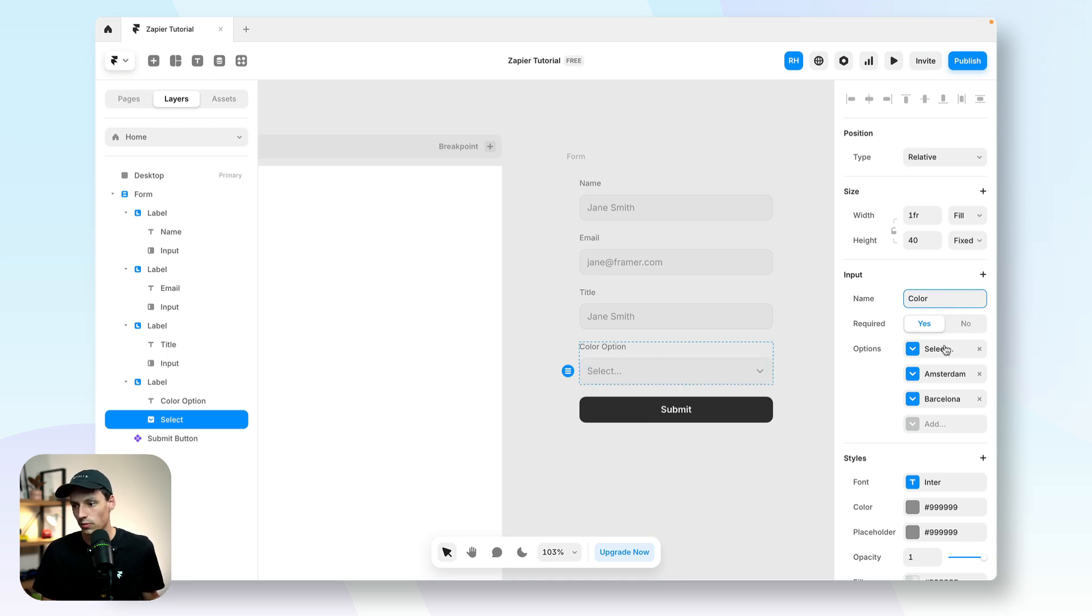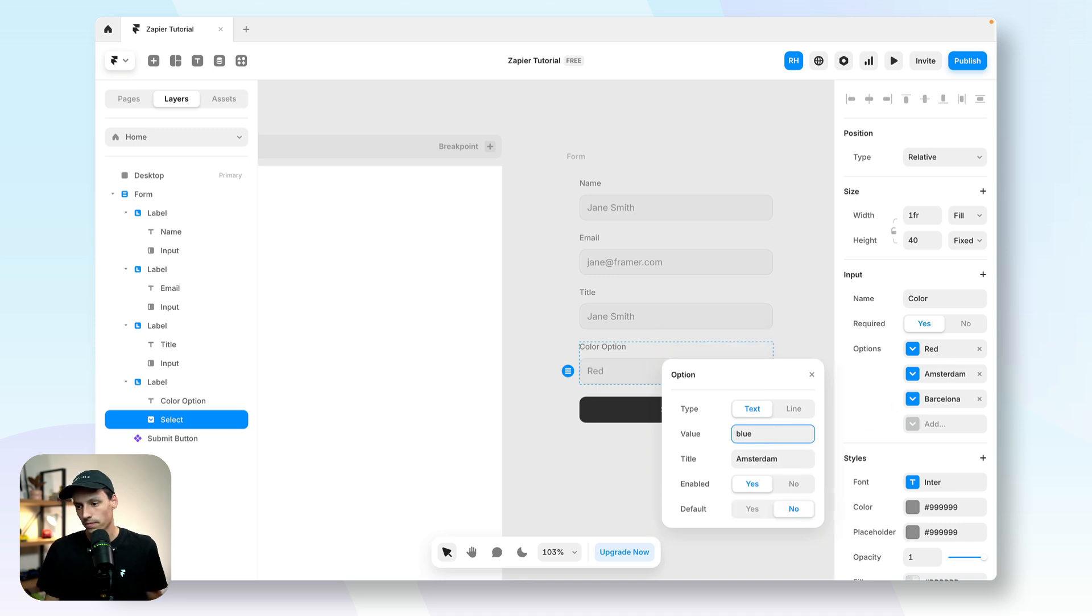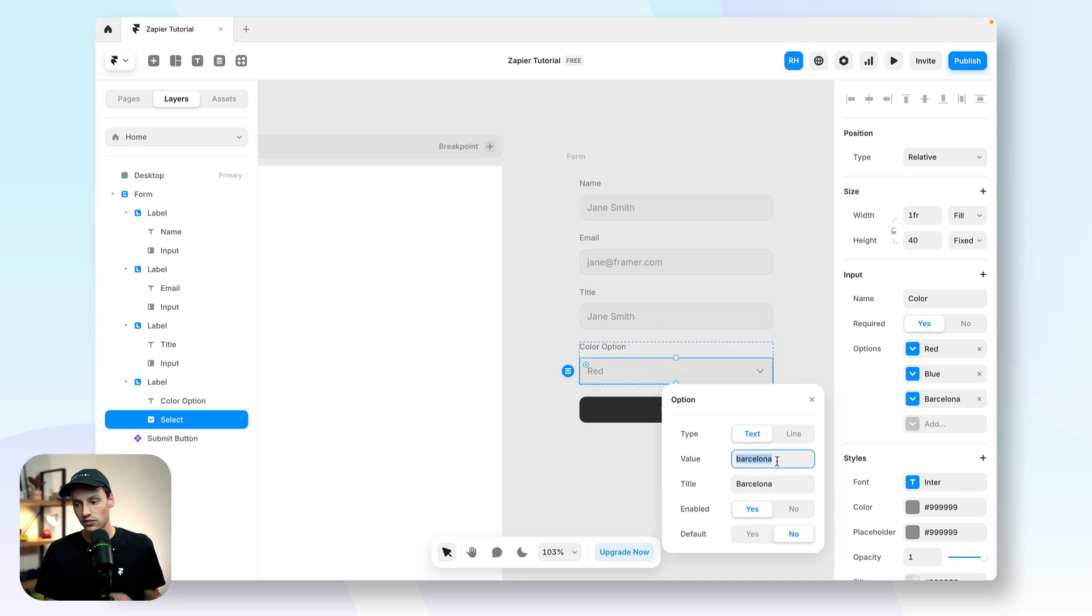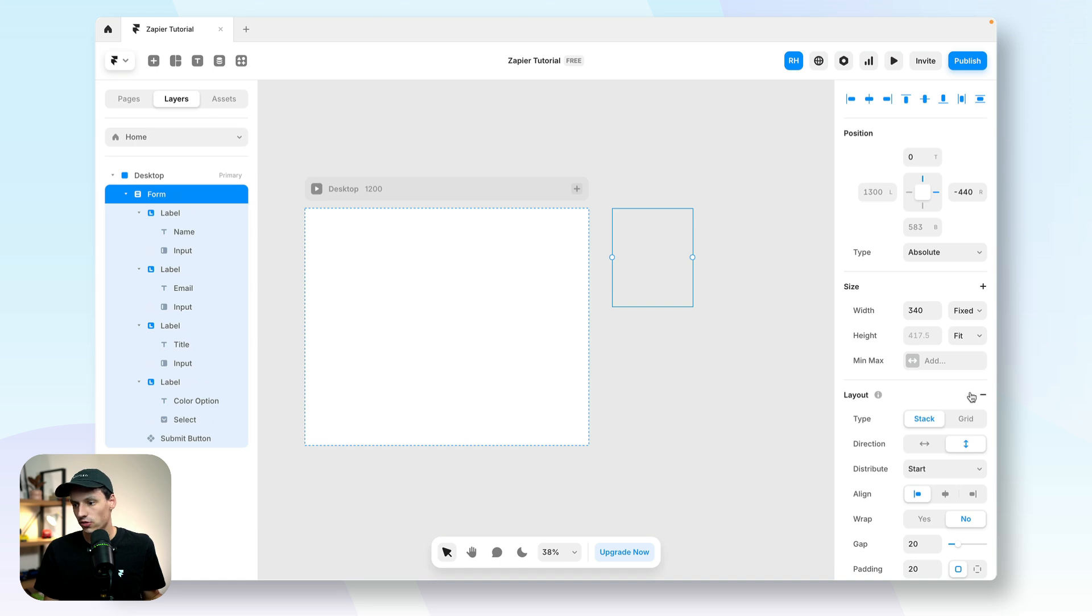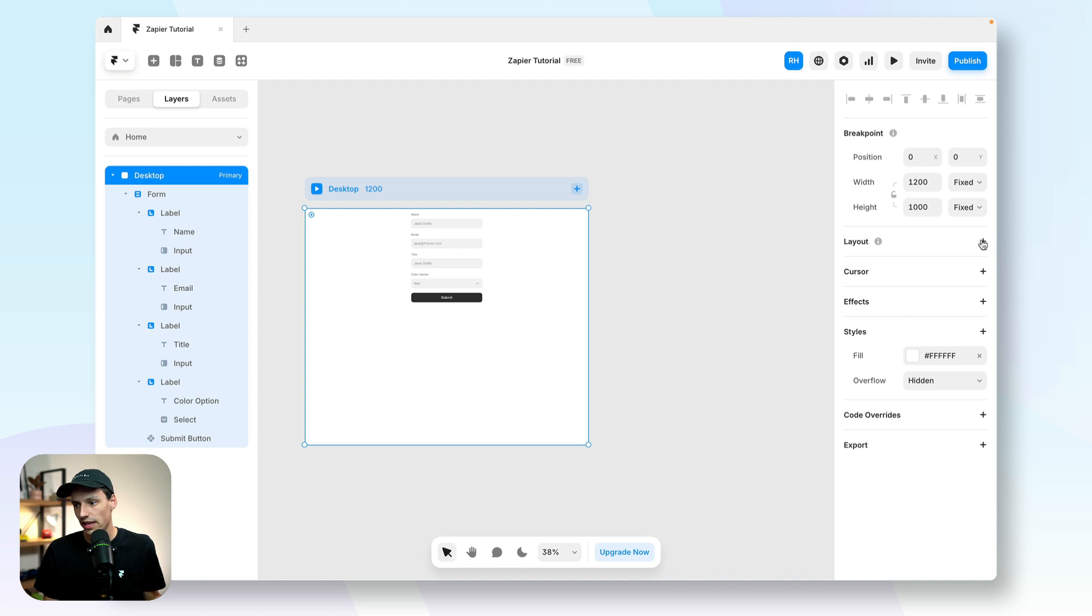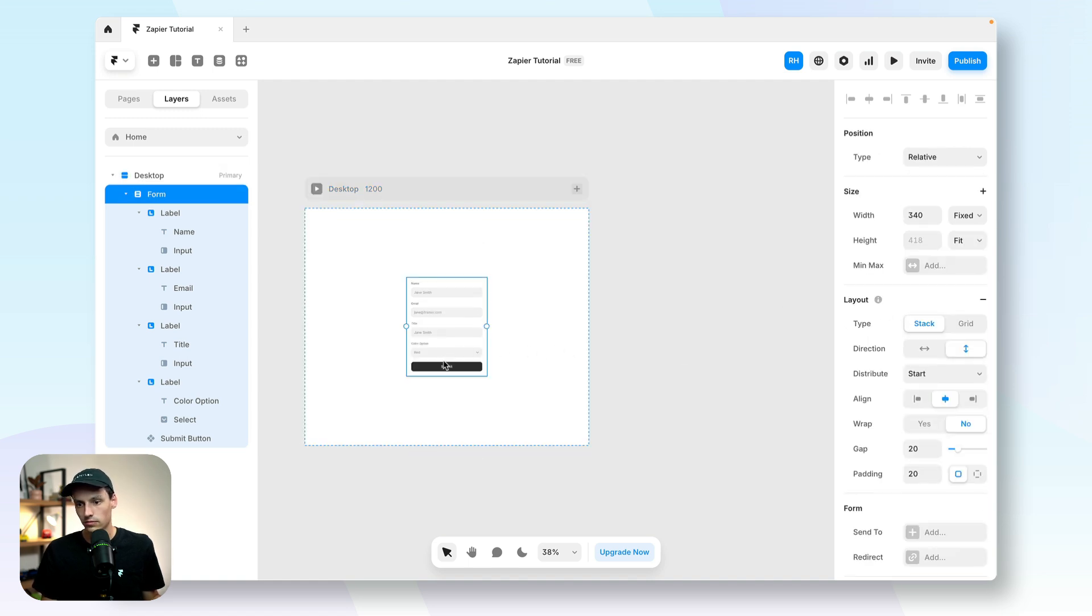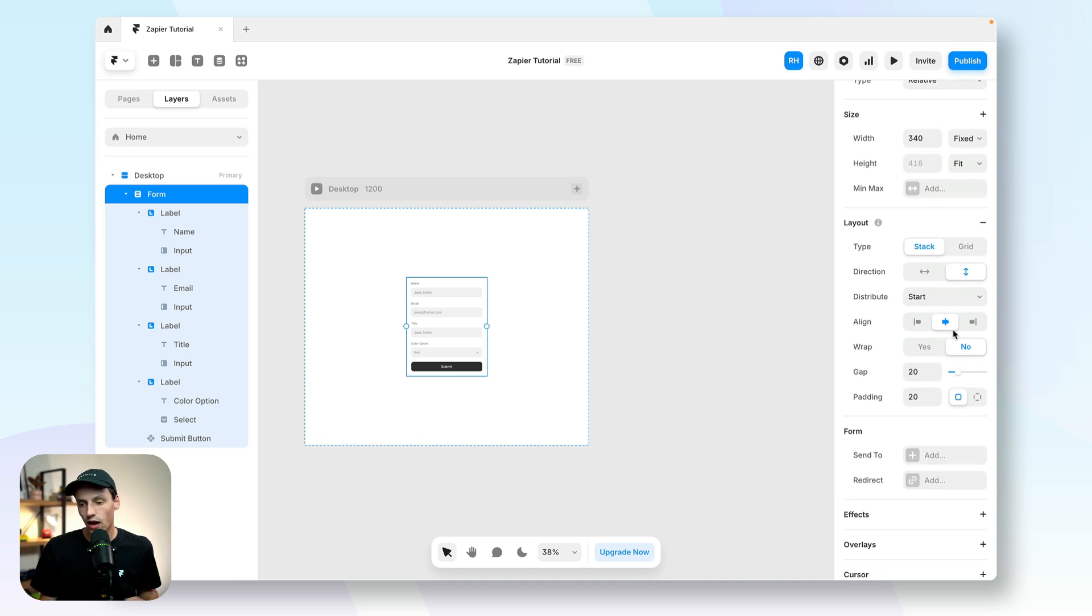And for color options we'll call this color and we'll set some options here. So let's have red, blue and green. And let's actually drag this onto our page here and make sure it's set to the center. So we'll just turn the layout on.